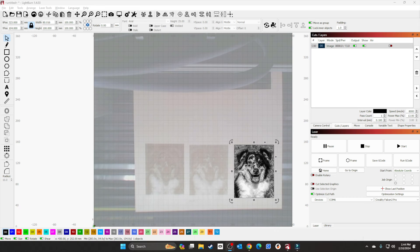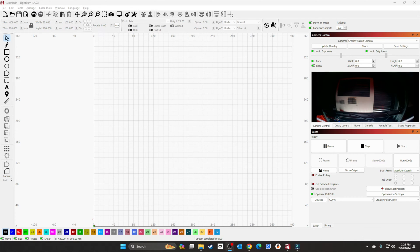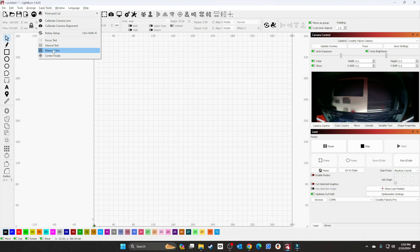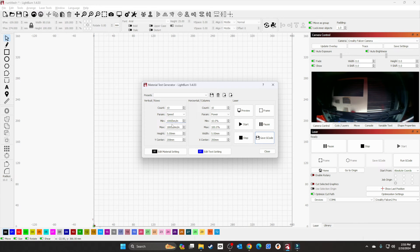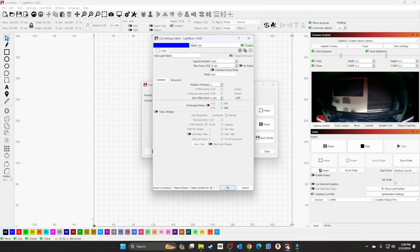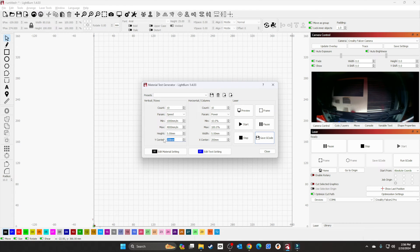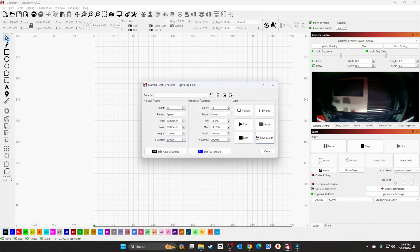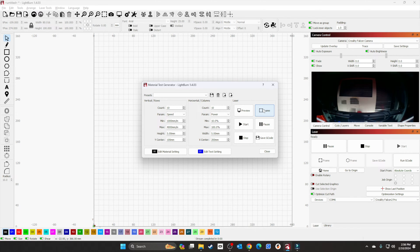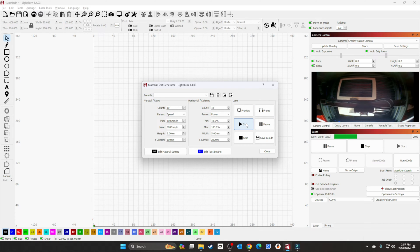Now we're going to switch to the 1.6 laser. We're back with the 1.6 laser. Let's do a material test. I'm not too familiar with this laser, so I'm going to start at 1000 and go to 4000. Ten percent to 100 percent power. We'll send it home, frame it, close the lid, and let it run.